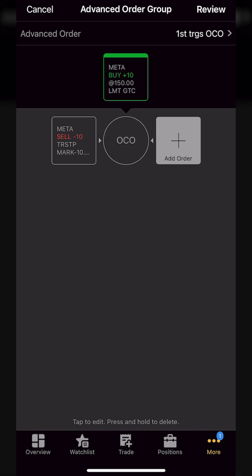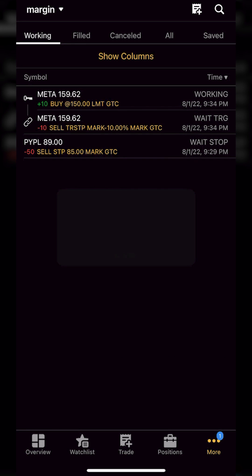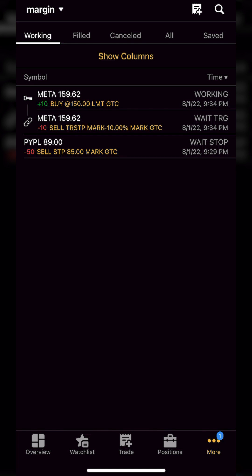So if this stock ever drops 10%, get me out. It looks like we filled everything out correctly, so we'll come up to the review button in the upper right-hand corner. The order confirmation tells us exactly what we just did: order one is to buy the 10 shares, then order two is to sell those 10 shares. Everything looks good, so we'll hit paper trade — or send if this is a real account. It takes us to the order status page where we can see our opening working order to buy 10 shares of Meta, and the second trade linked to the first one. This is an incredibly simple way to automate your trading just a little bit.